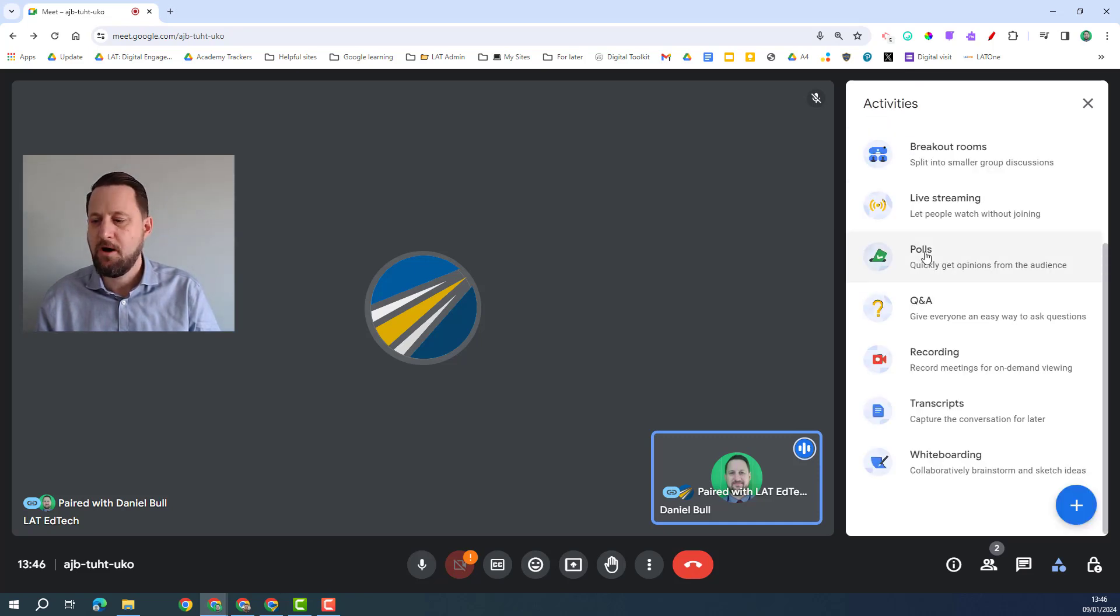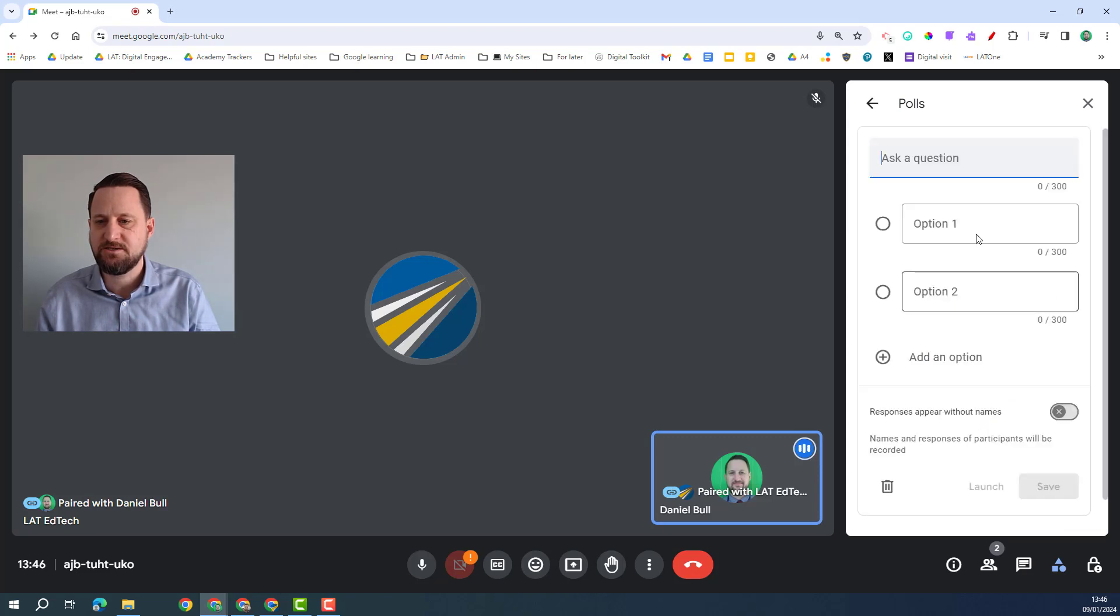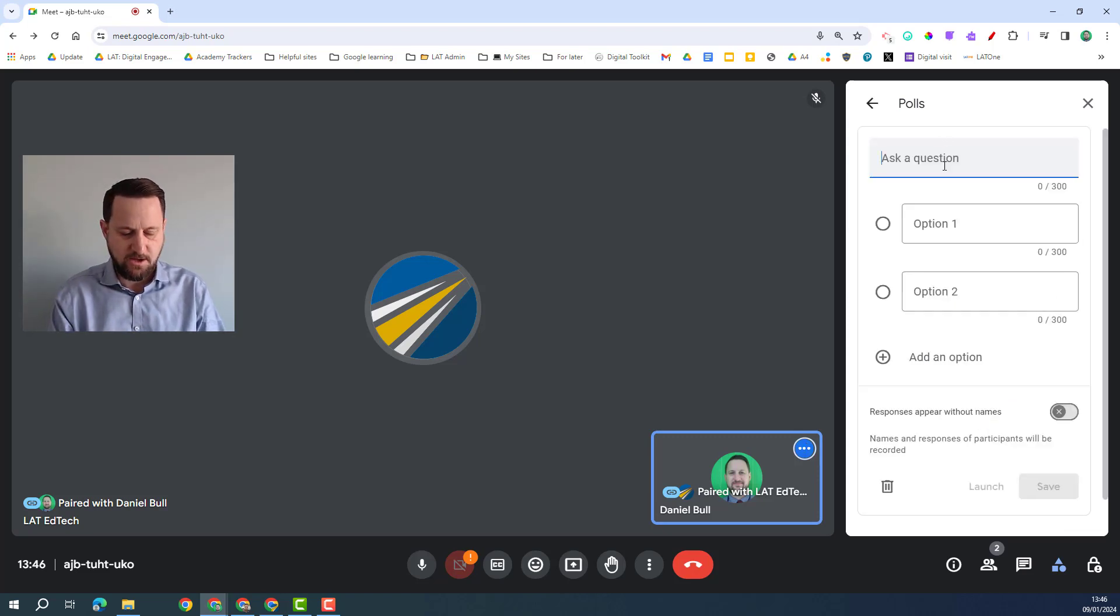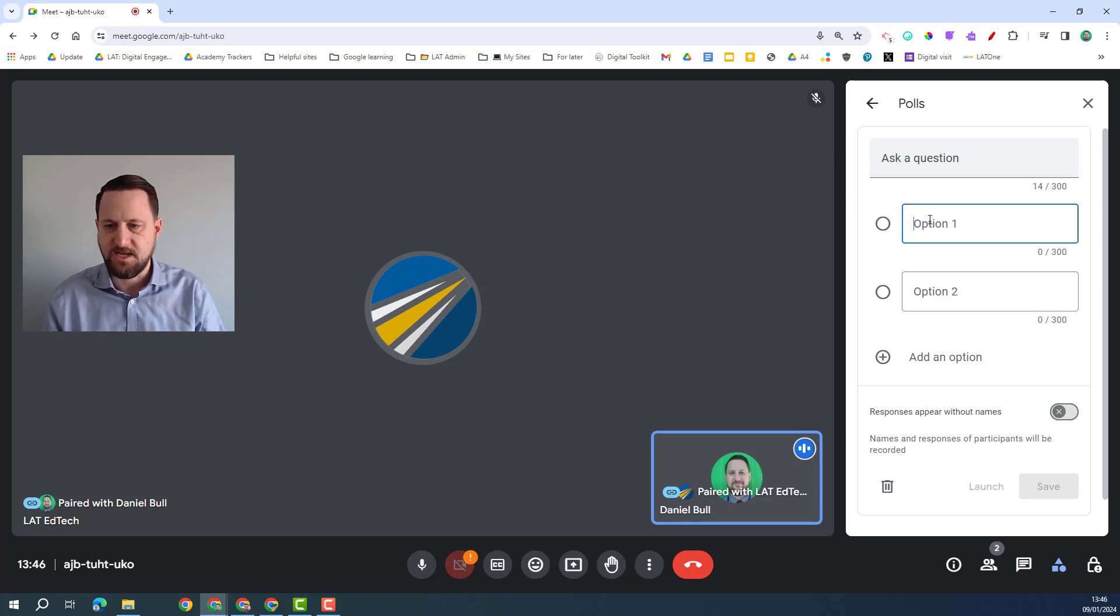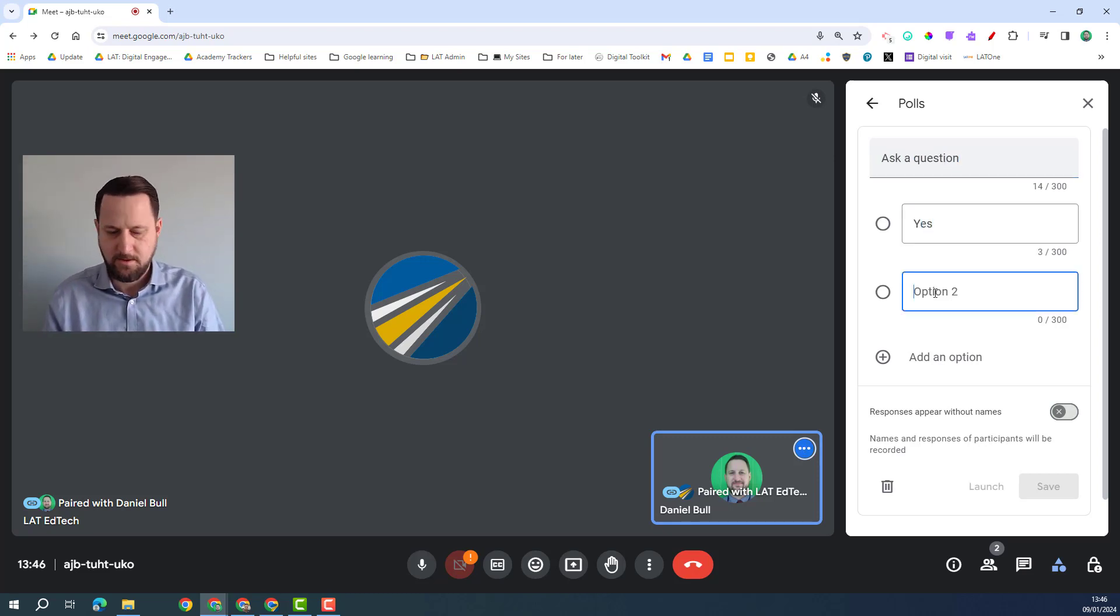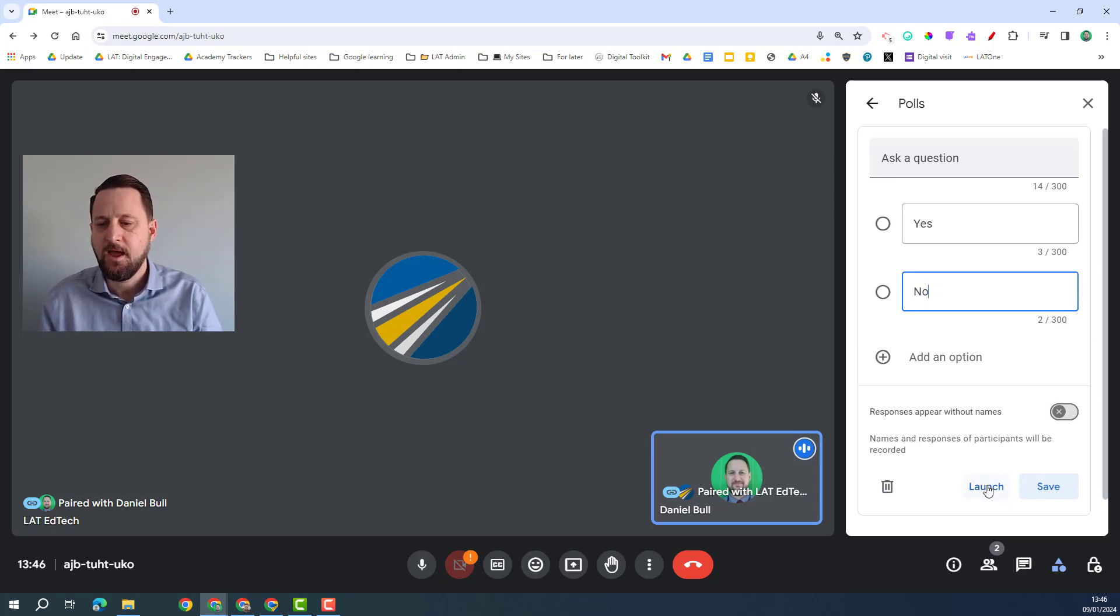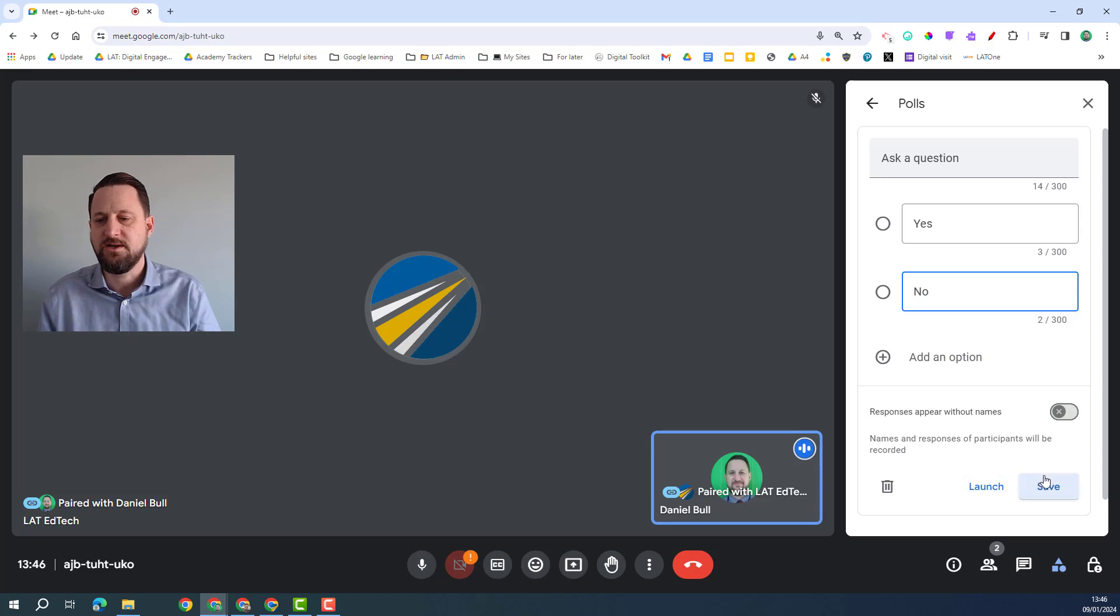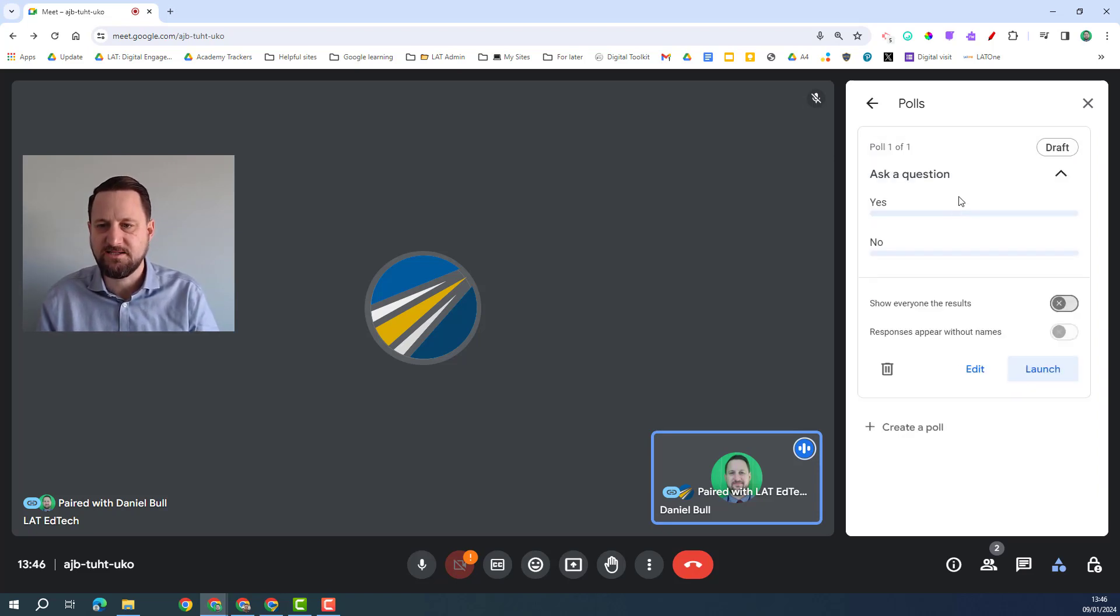You have polls and questions, so if I click on polls I can start a poll, so I could ask a question then put my answers in there, and then if I'm ready right now I could launch it, and if I'm not ready to do it now I could save it and that saves it as a draft for later.